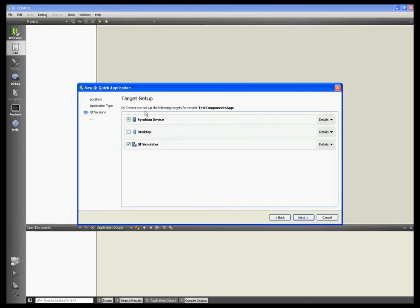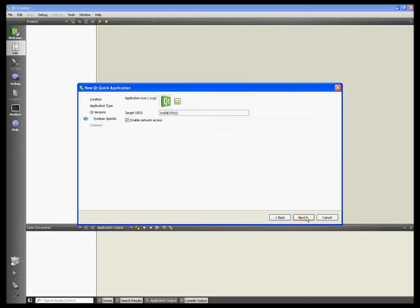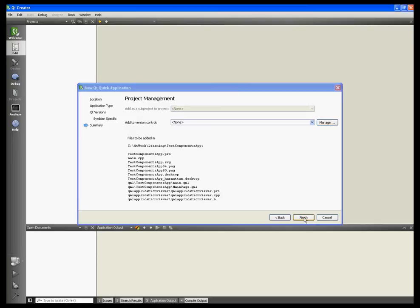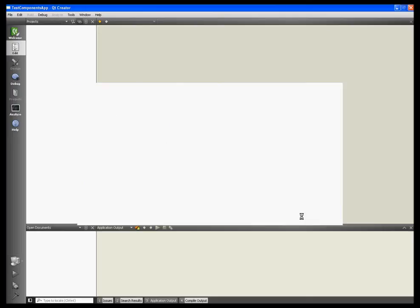Next, target should be Symbian device and Qt Simulator. Next, target UID can stay, enable network access. We're not going to add any version control, so just click finish.